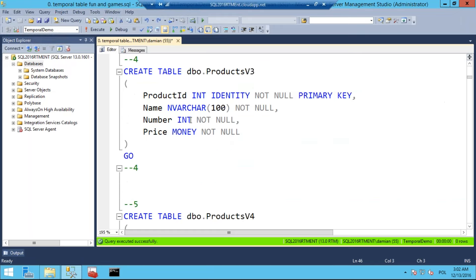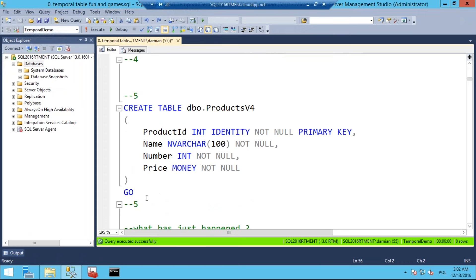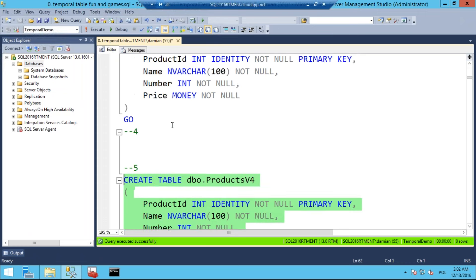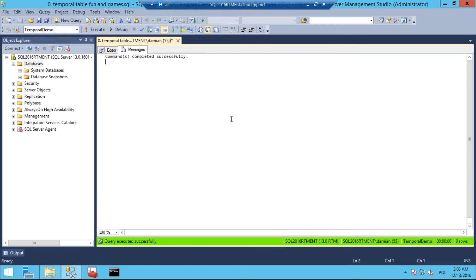I also create a second table, ProductsV2, where I have a little more control over how the historical table is created — I can name it ProductsV2Historical. The third and fourth tables, V3 and V4, are just regular tables without temporal support — I'll use these to show you a scenario where you already have data in your tables and want to convert them to temporal tables. Let's run the code and see what happened.